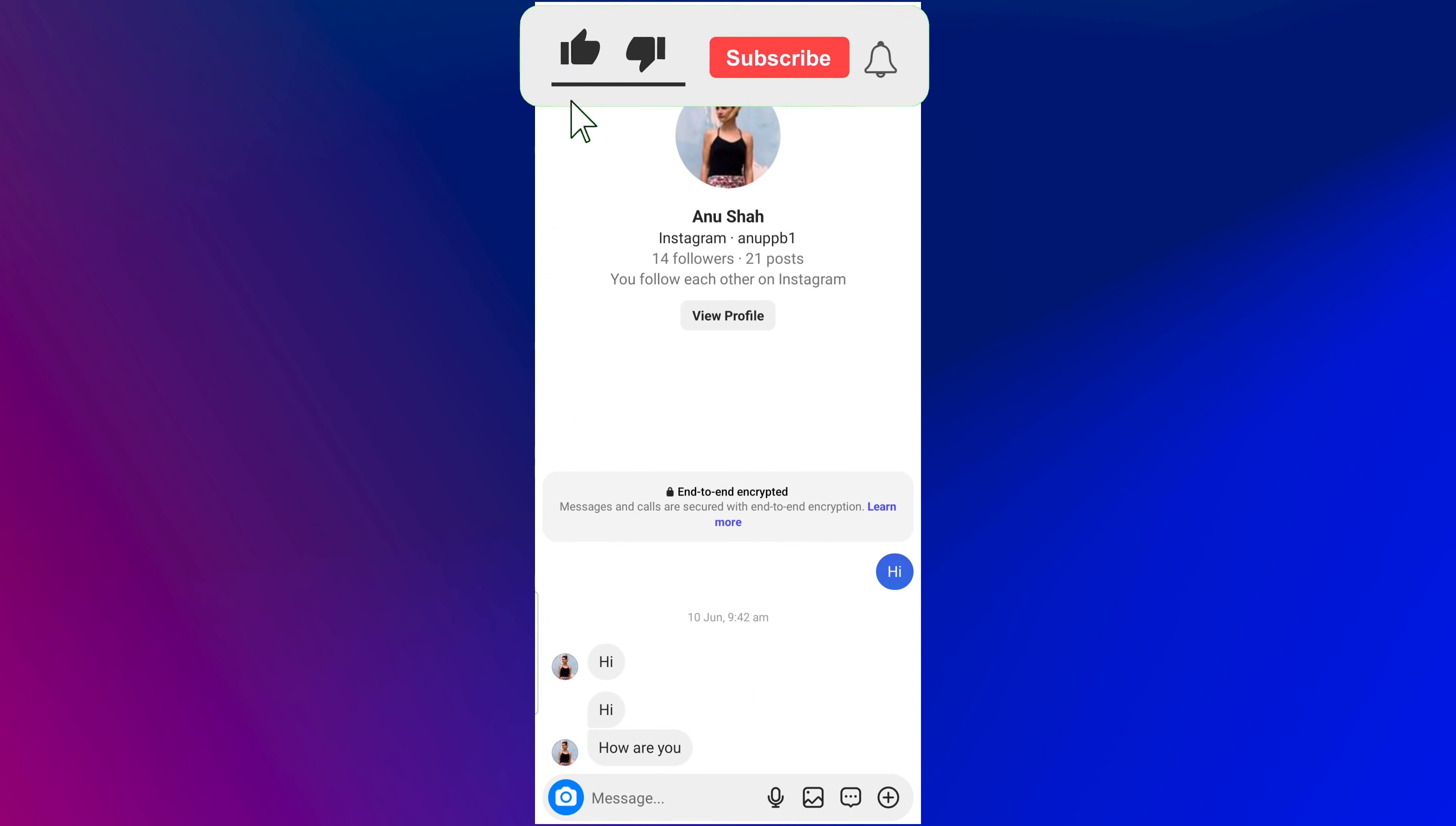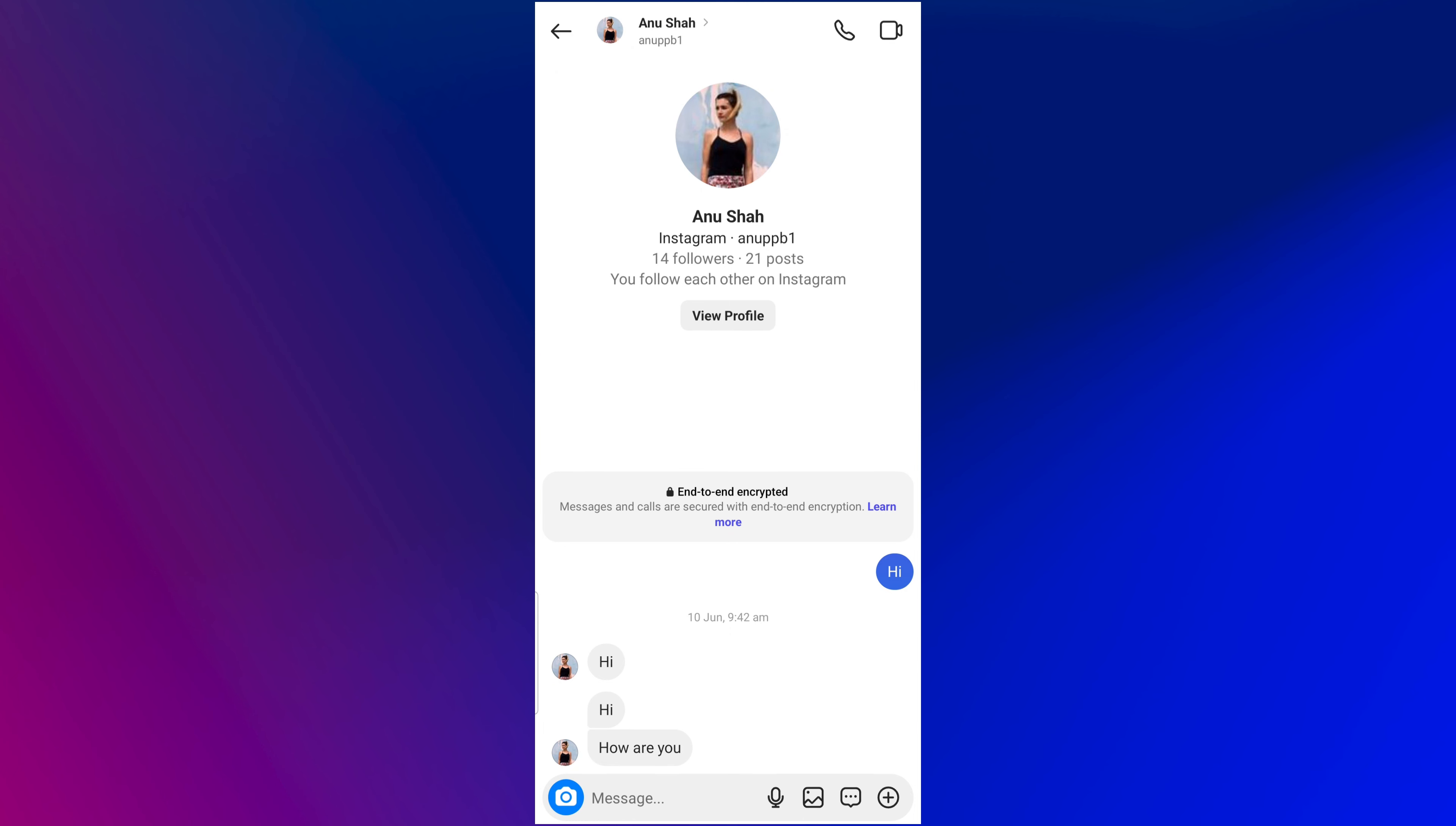By following these simple steps, you can easily read Instagram messages without the sender knowing you have read them.